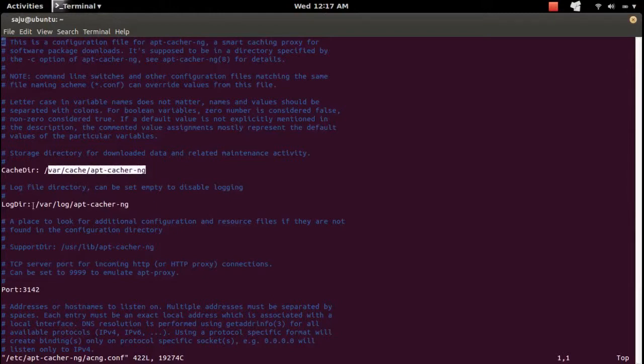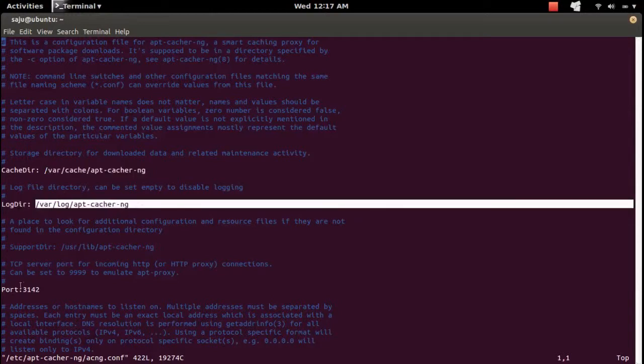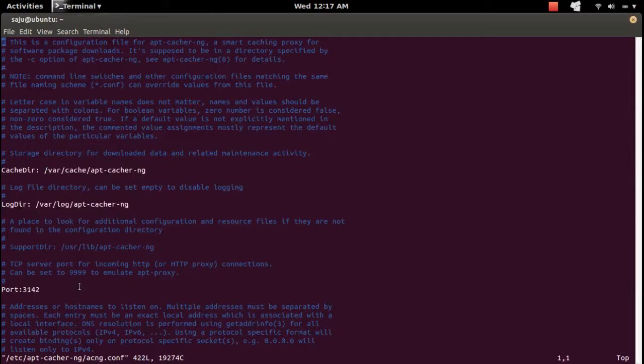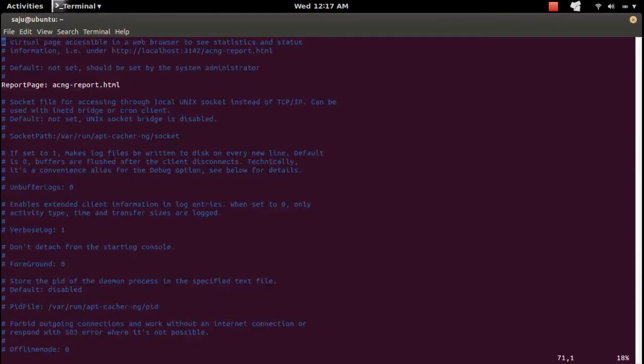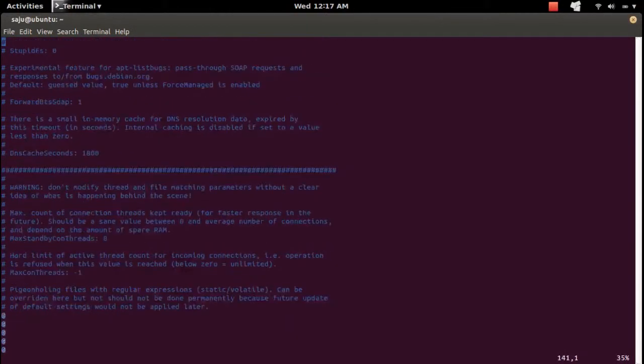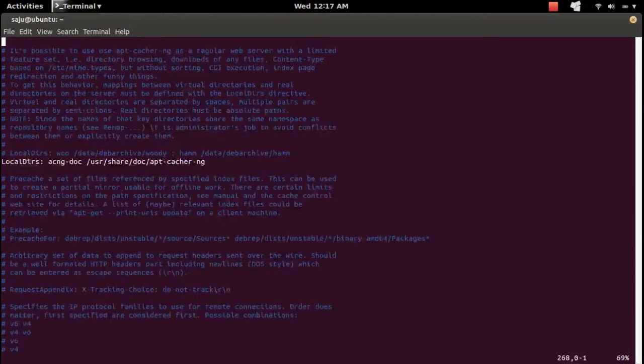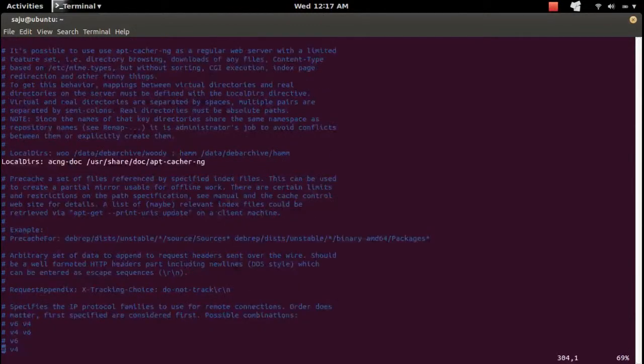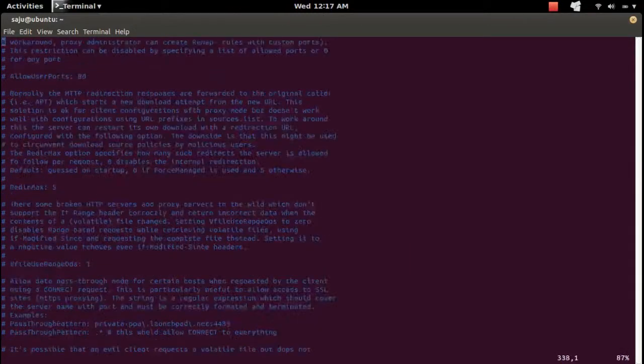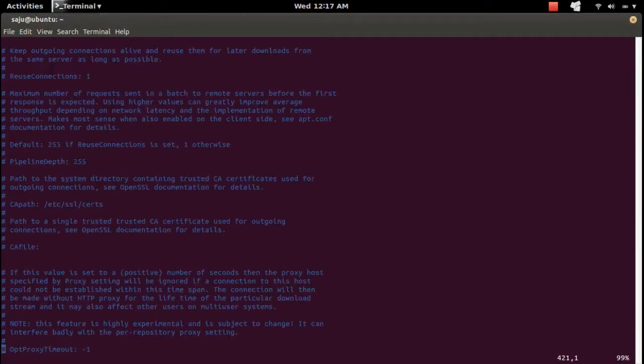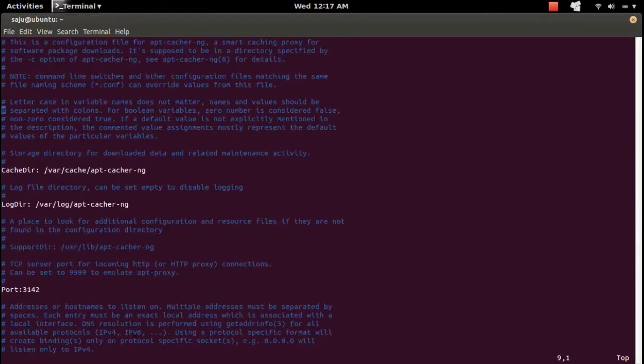Then the log directory, then the port number. There are a lot of other configurations there, but right now I'm not going to cover that.